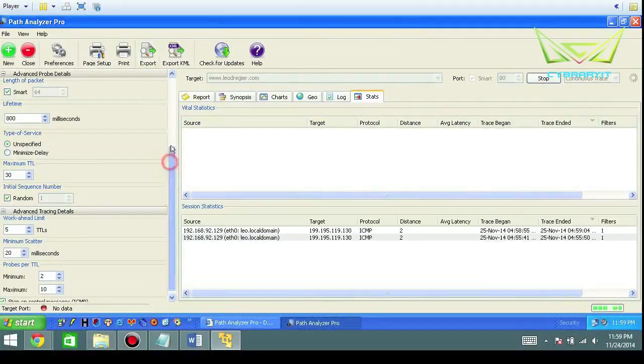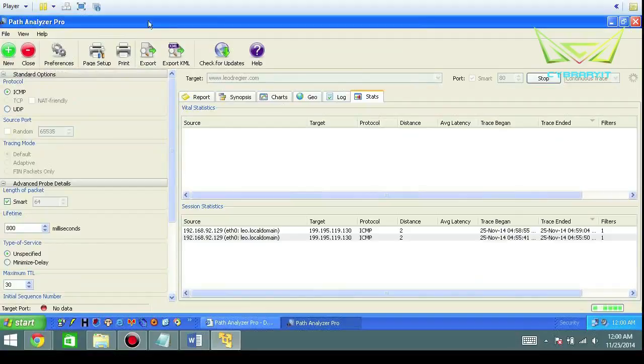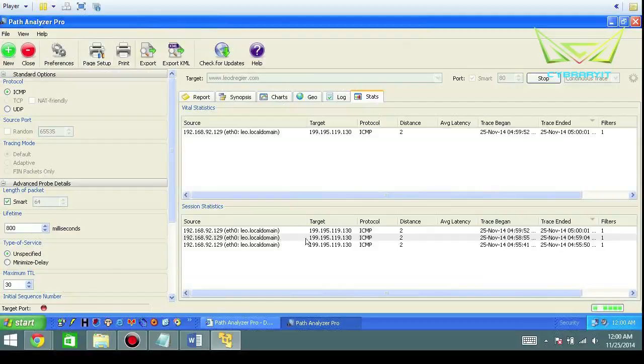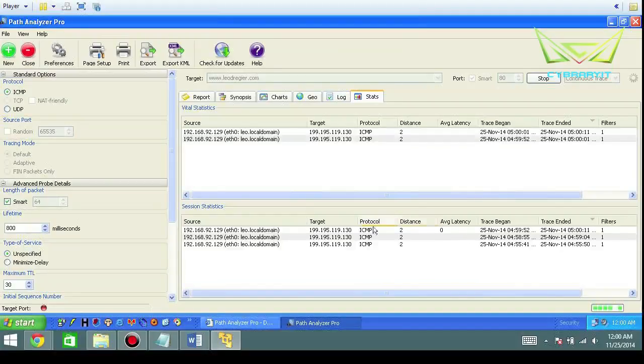Path Analyzer Pro is a decent tool in terms of just doing your basic layer two, layer three, and layer four. Not too much layer two here. You do have a history here though, just so you know.